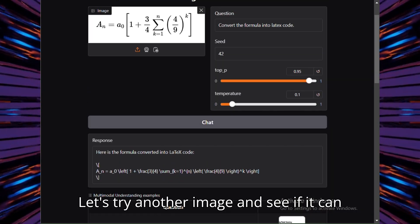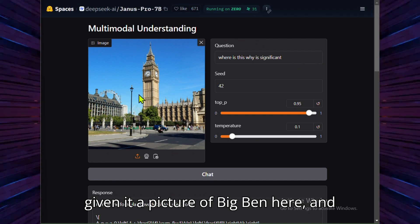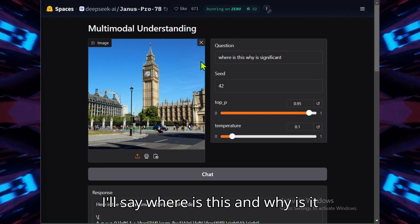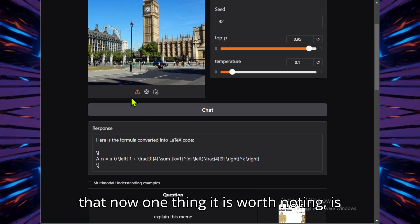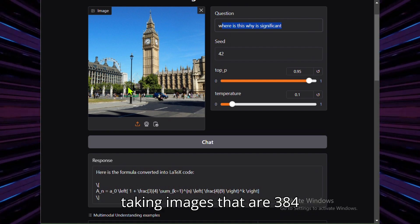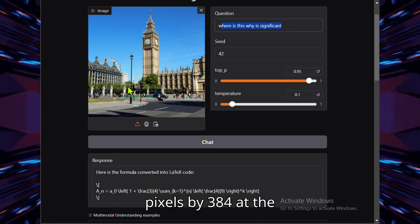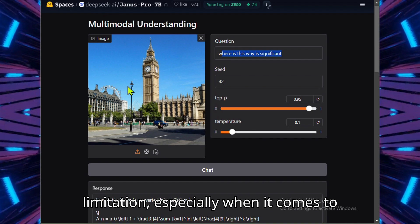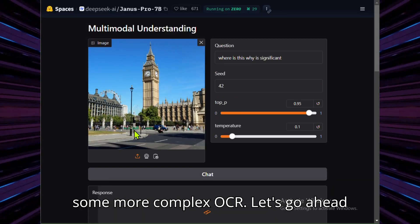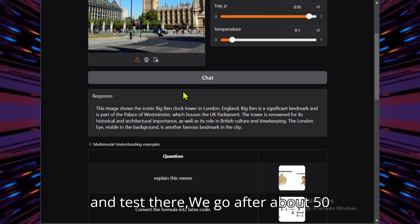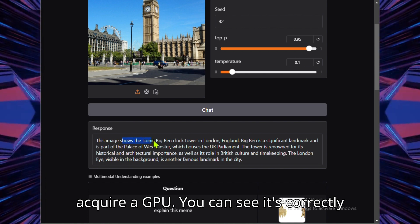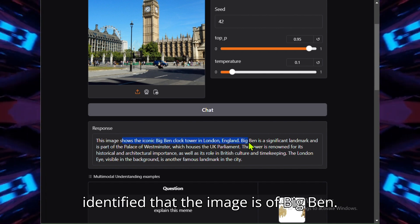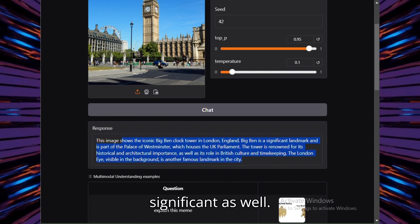Let's try another image and see if it can do some landmark recognition. I've given it a picture of Big Ben here, and I'll say where is this and why is it significant, and see if it can identify that. Now one thing it is worth noting is that the input for the model is only taking images that are 384 pixels by 384 at the moment, which is a bit of a big limitation, especially when it comes to some more complex OCR. There we go, after about 50 seconds on Hugging Face after it had to acquire a GPU, you can see it's correctly identified that the image is of Big Ben and then it's explained why it's significant as well.